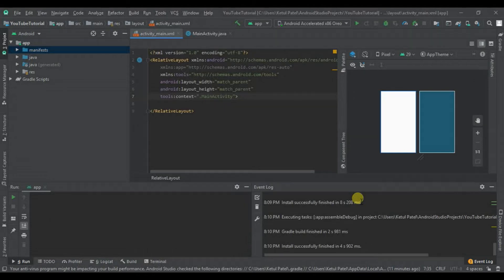Hello all and welcome back to the channel. This is Keetul Patel and today we are going to see how we can capture an image and review that image using Android Studio. Let's start the tutorial without wasting time.